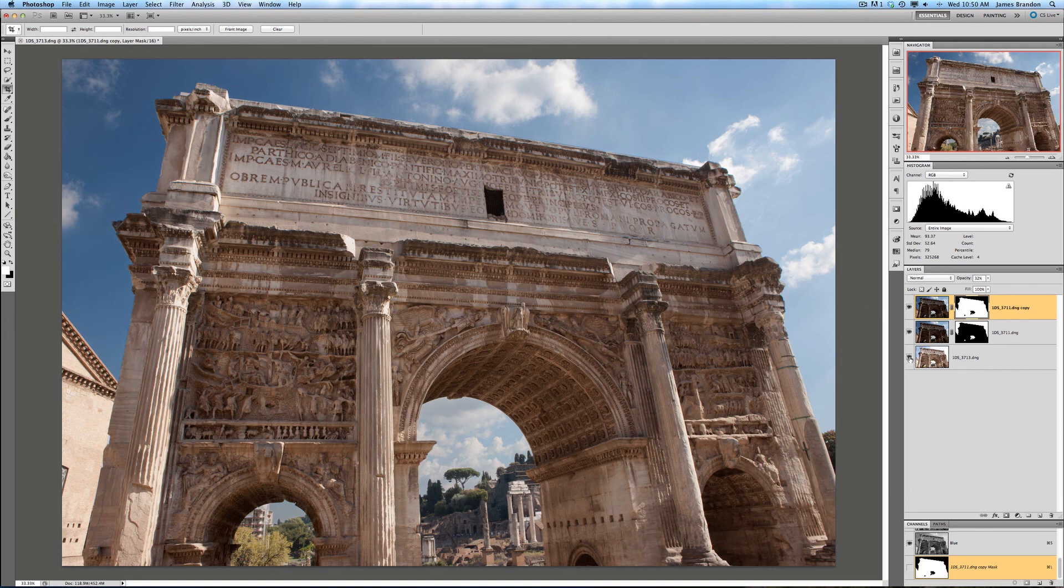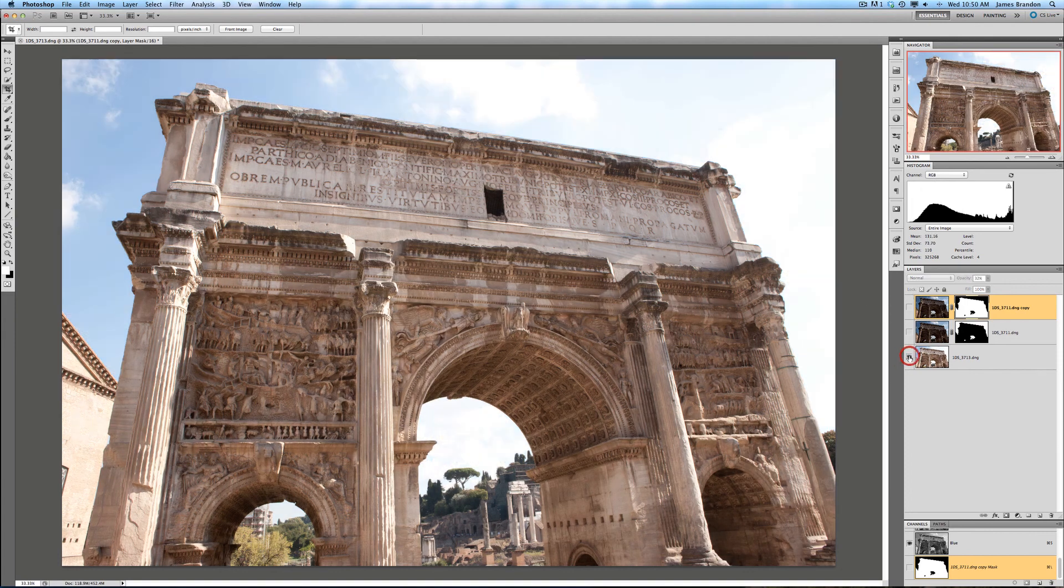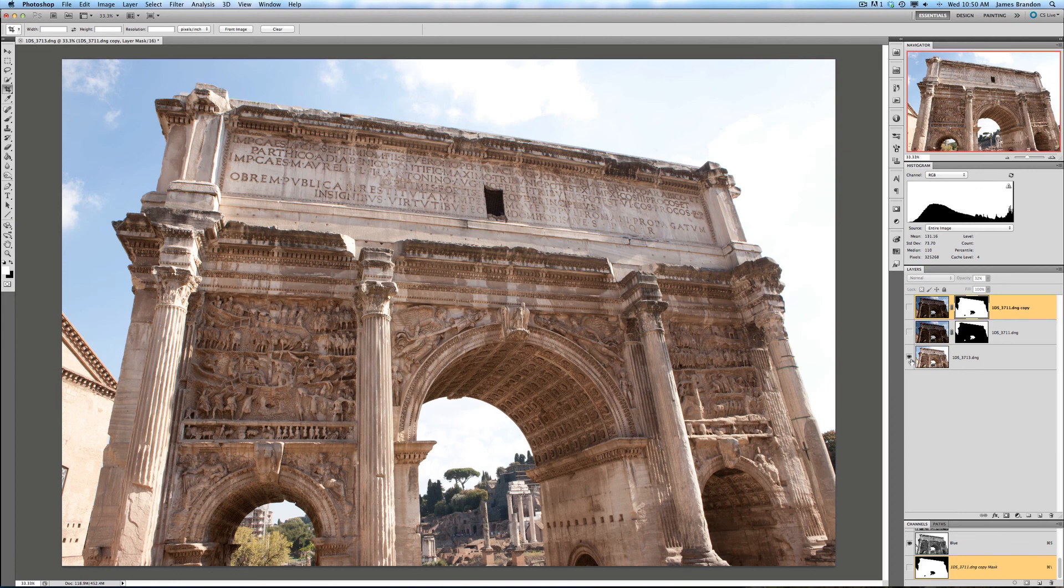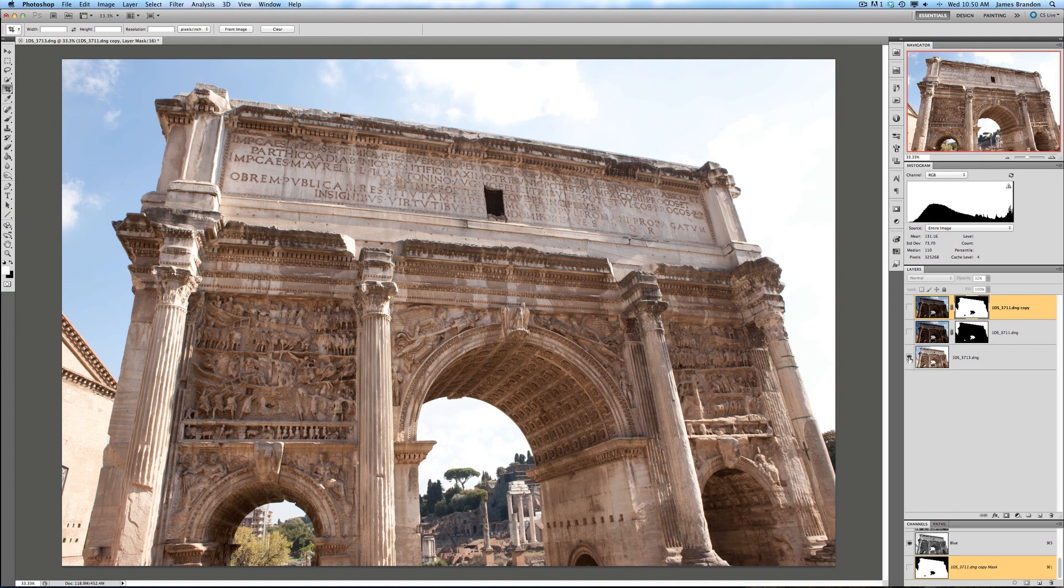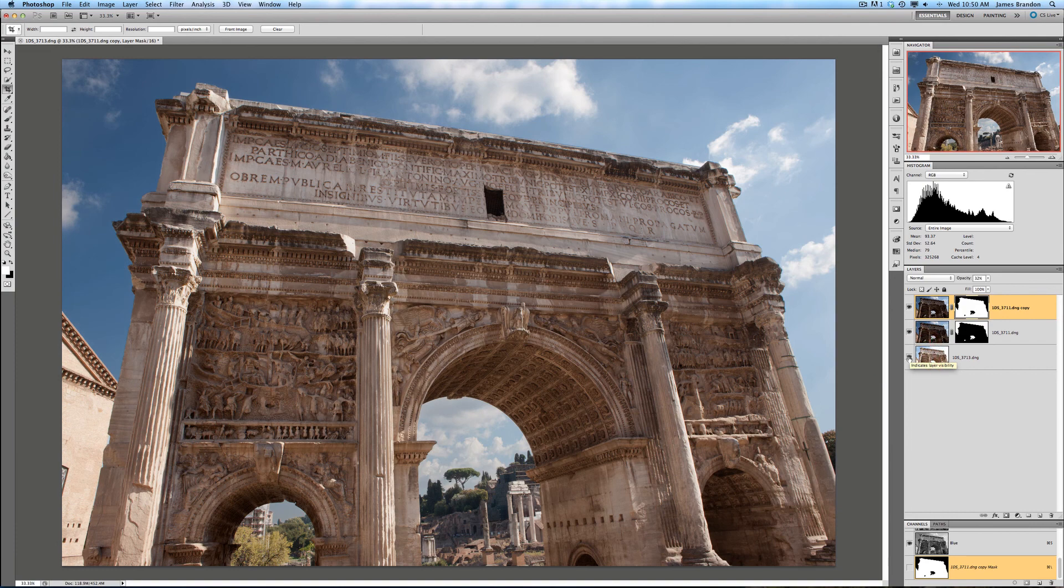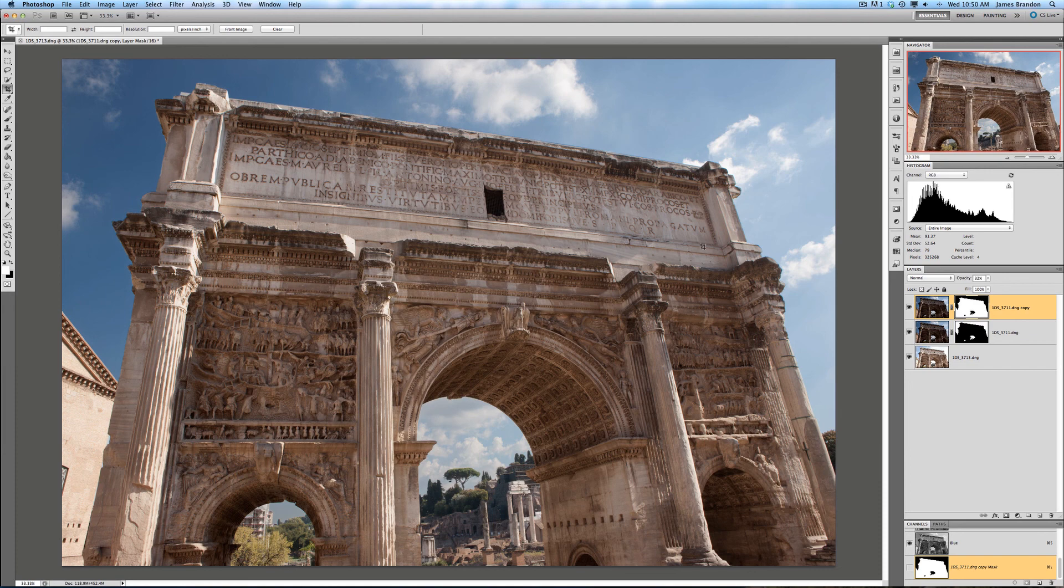And that's basically how Topaz Remask works. So I can come down to this bottom layer and option click this. So this is what we would have if we just took an image straight out of the camera and exposed for the arch here at the Roman Forum. And if I turn back on the other layer, this is bringing in the sky with help from Topaz Remask. I hope you learned something here. It's a great program. It has so many uses. And thanks for watching.